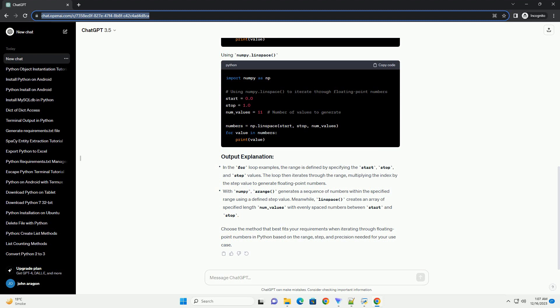Here's a tutorial demonstrating different methods to iterate through floating point numbers in Python. Python's for loop can be employed to iterate through a range of floating point numbers by specifying the start, stop, and step values using the range function.